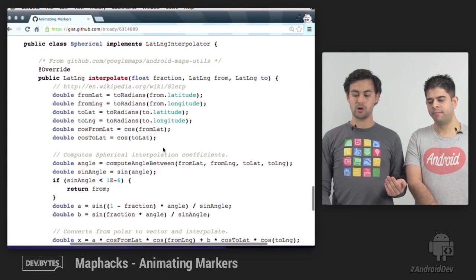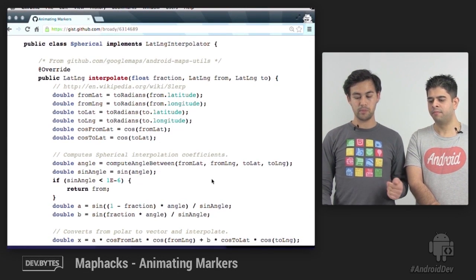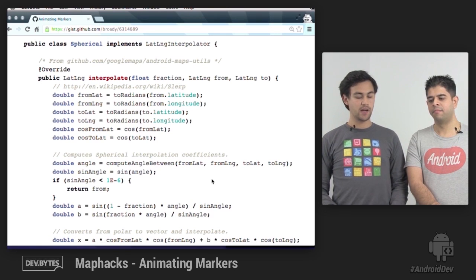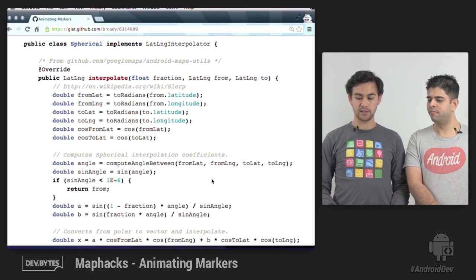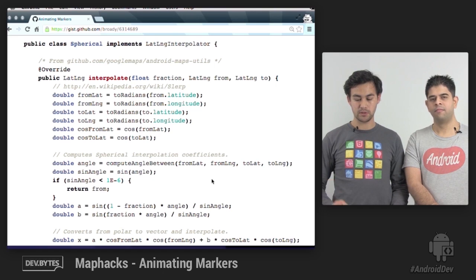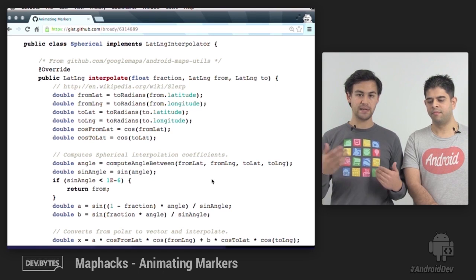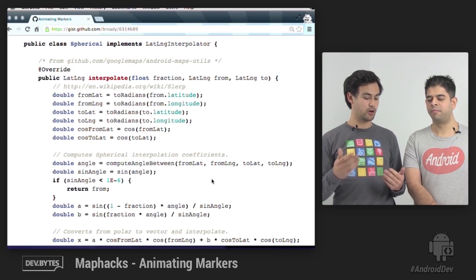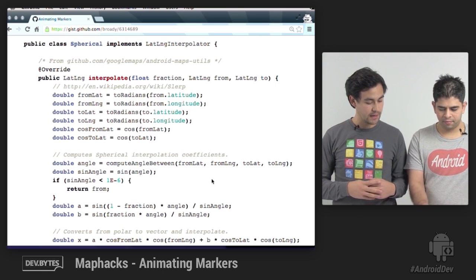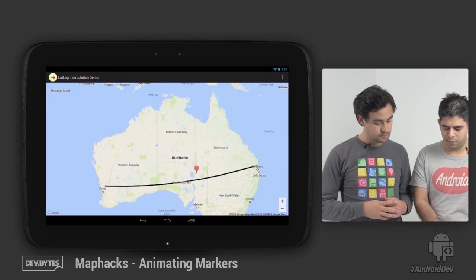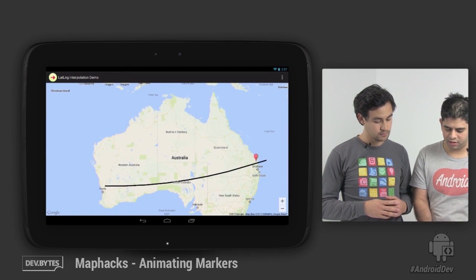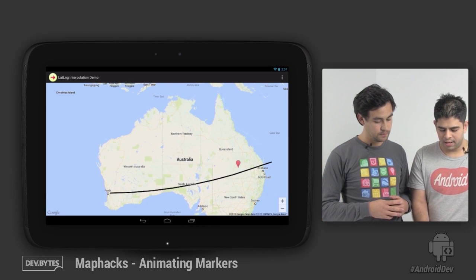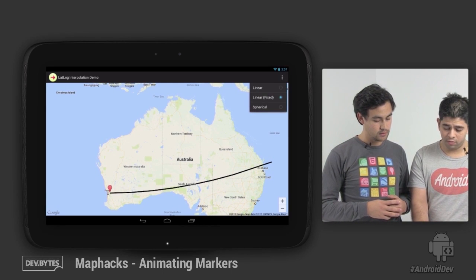This one's quite a bit more complex. You probably won't be writing this function yourself. Instead, you should probably just copy and paste it or include the android maps utils library. But basically it just does this spherical math. So if we switch back to the tablet, here it is broken just to show you that it's actually not following that line. And let's switch to spherical.